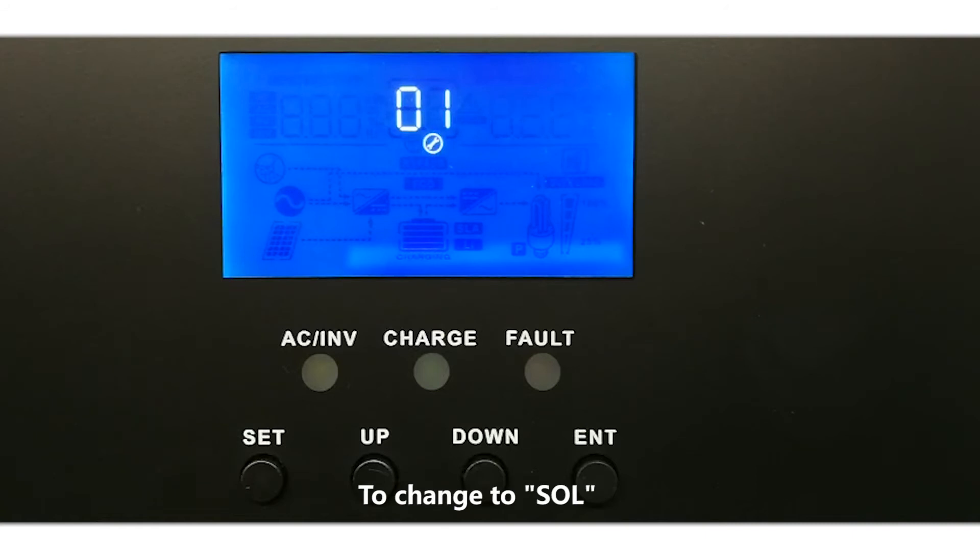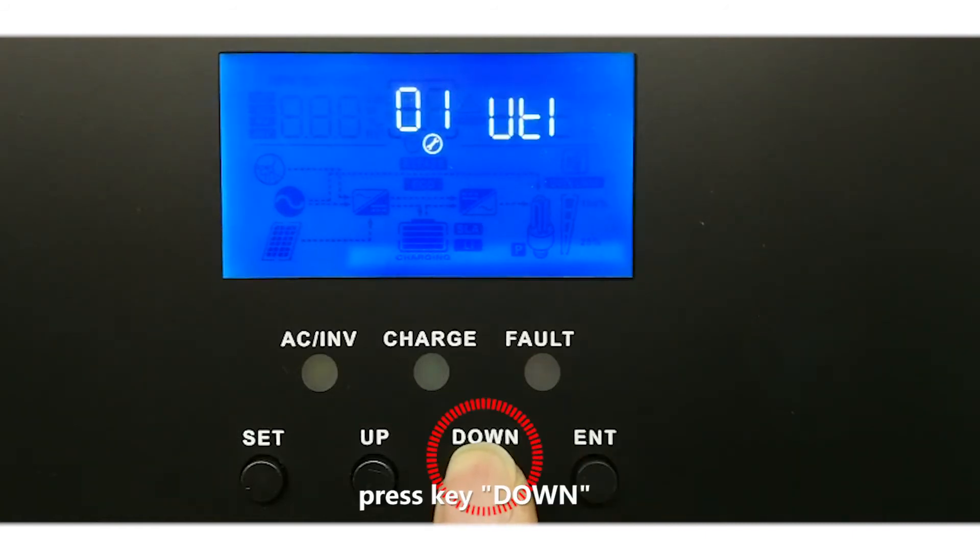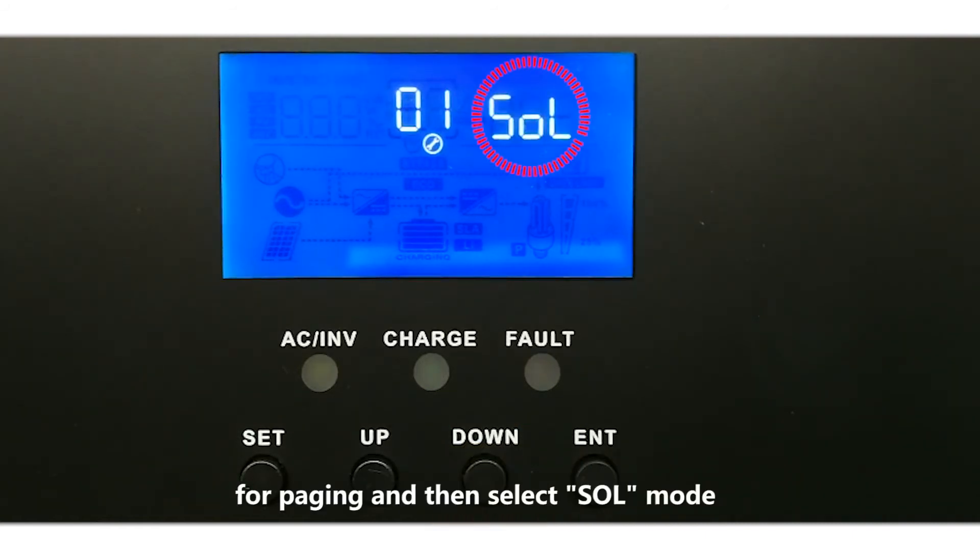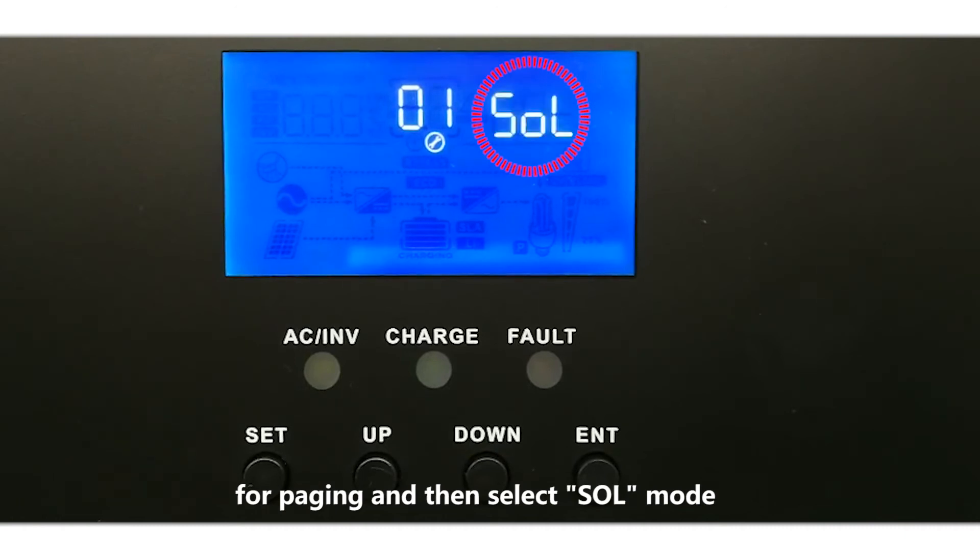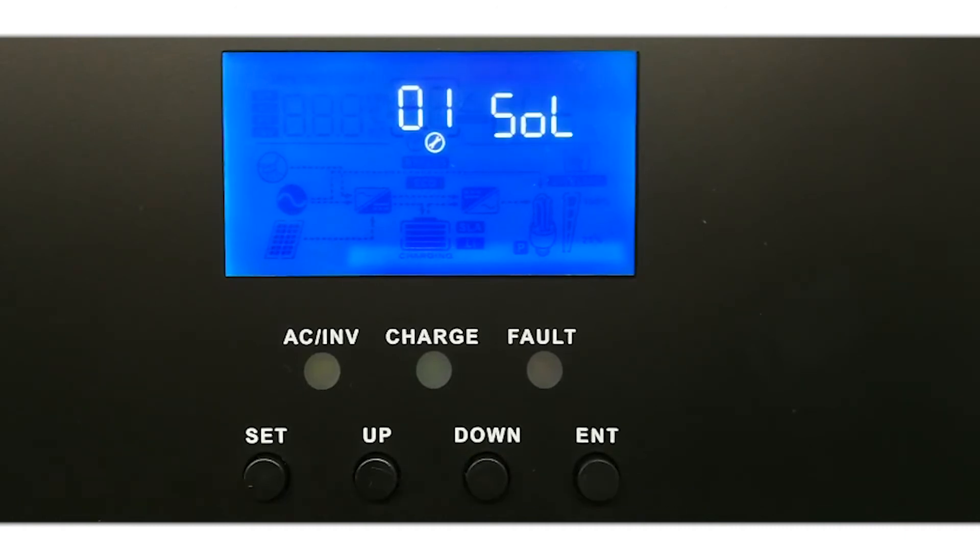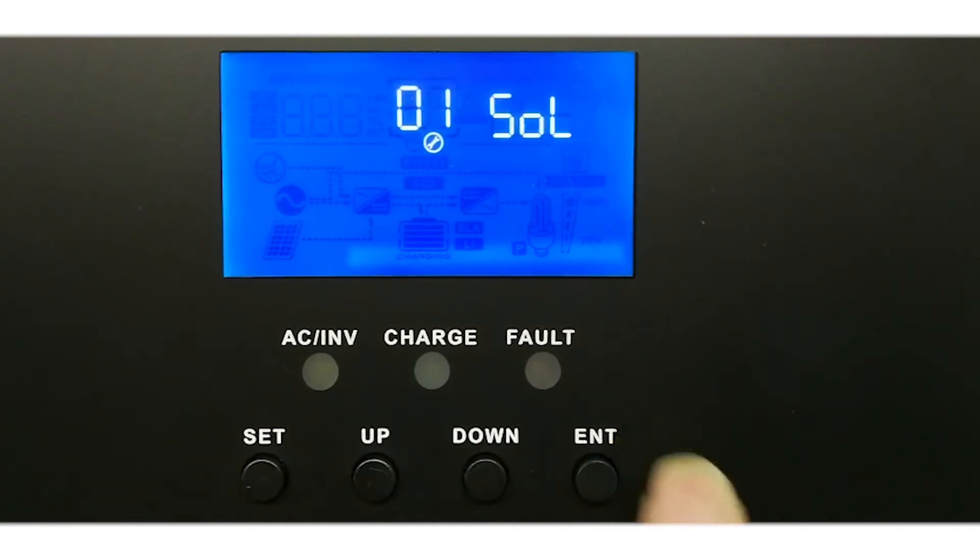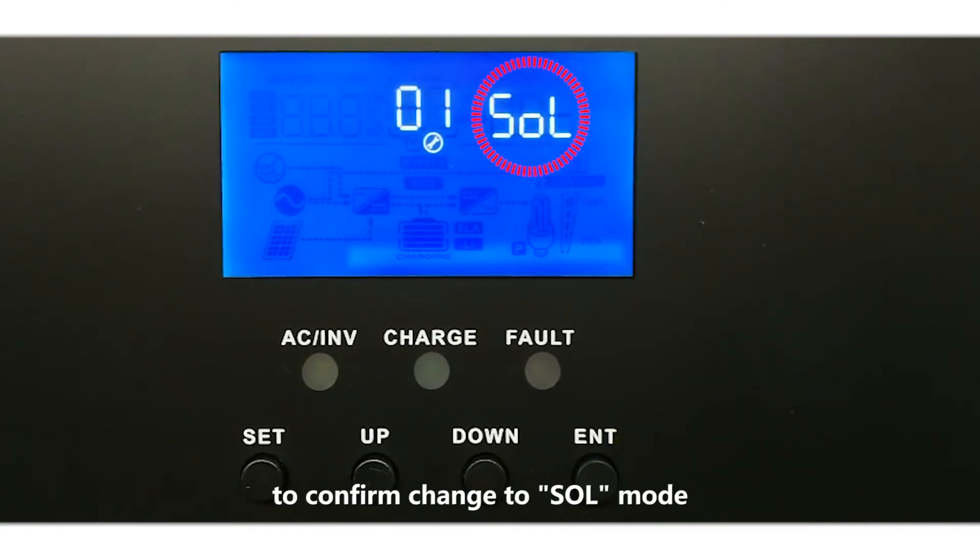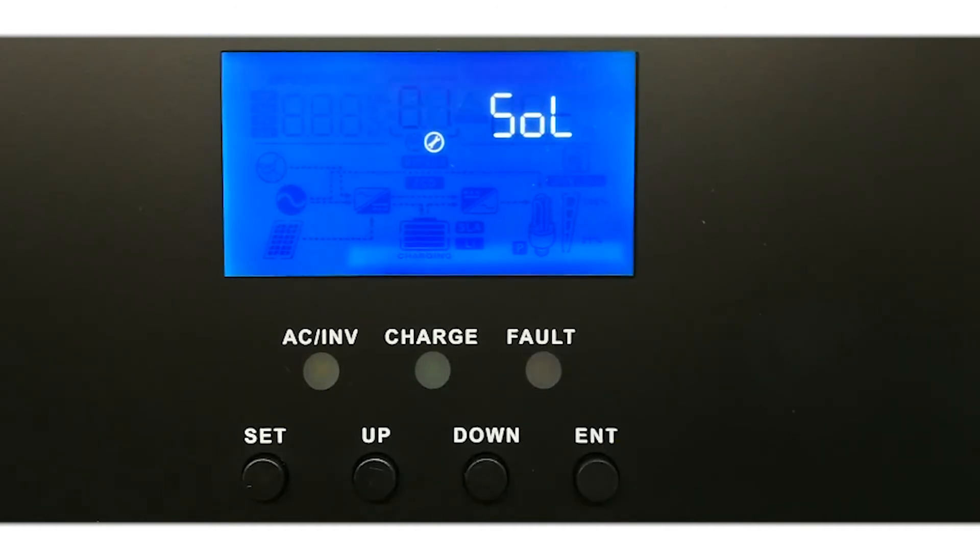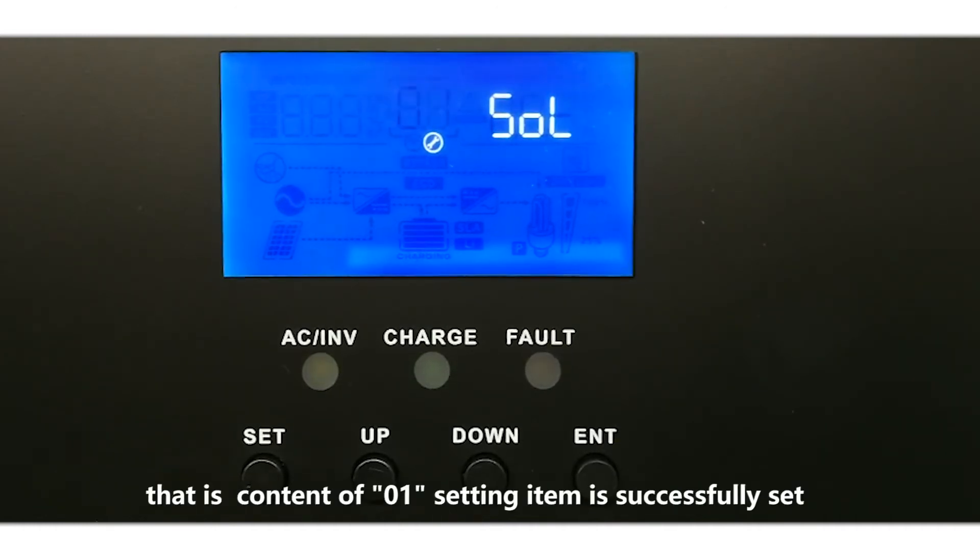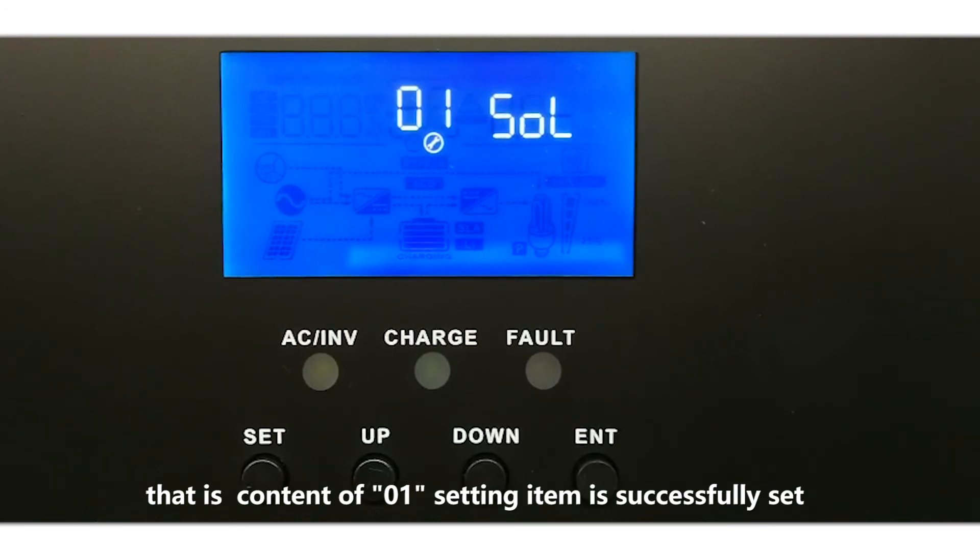To change to SOL, press key DOWN for paging and then select SOL mode. Press key ENTER to confirm change to SOL mode. Successful setting - that is, content of 01 setting item is successfully set.